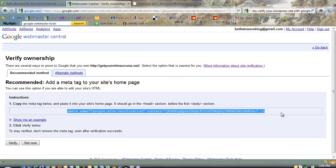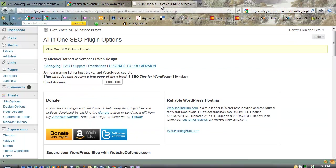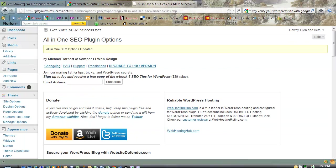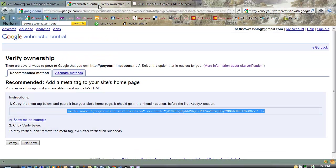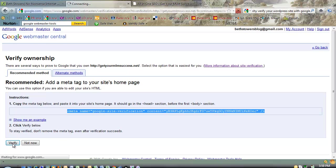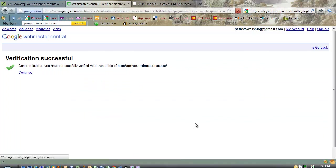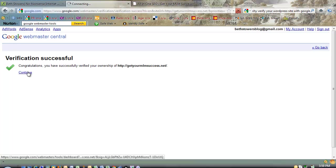And then you are good to go with this. So after you're done updating it on your site, then you go back to the Webmaster page with Google and you click Verify. And they say, Congratulations! Verification is successful for this.